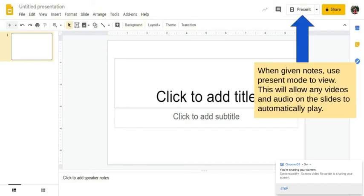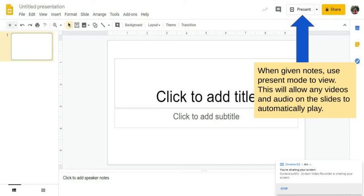So when you are given notes or if you notice that there's a video attached to one of your activities, use present mode. Because when you use present mode, your video will automatically play. So if you are not in present mode and there's a video, then you kind of have to mess around with the video to see if it'll even work or you'll have to figure out how to get it to work. And it can be very frustrating and confusing and I don't want you to ever feel that way. So if you open an assignment and it has a video, go into present mode and your video will automatically play for you.